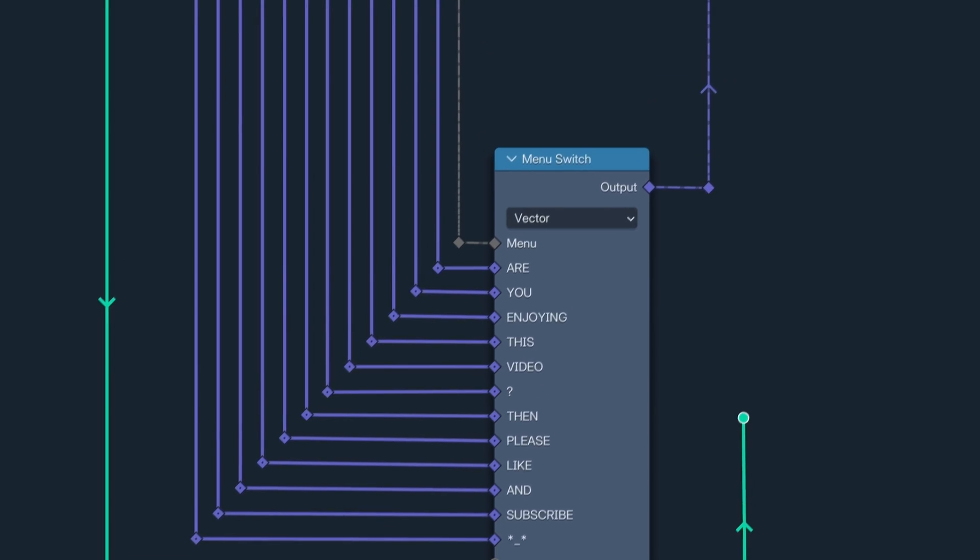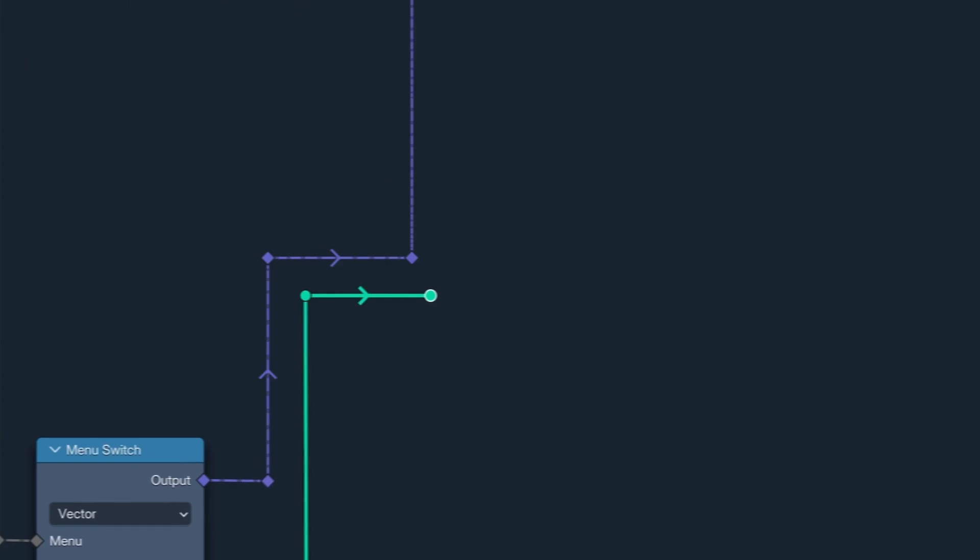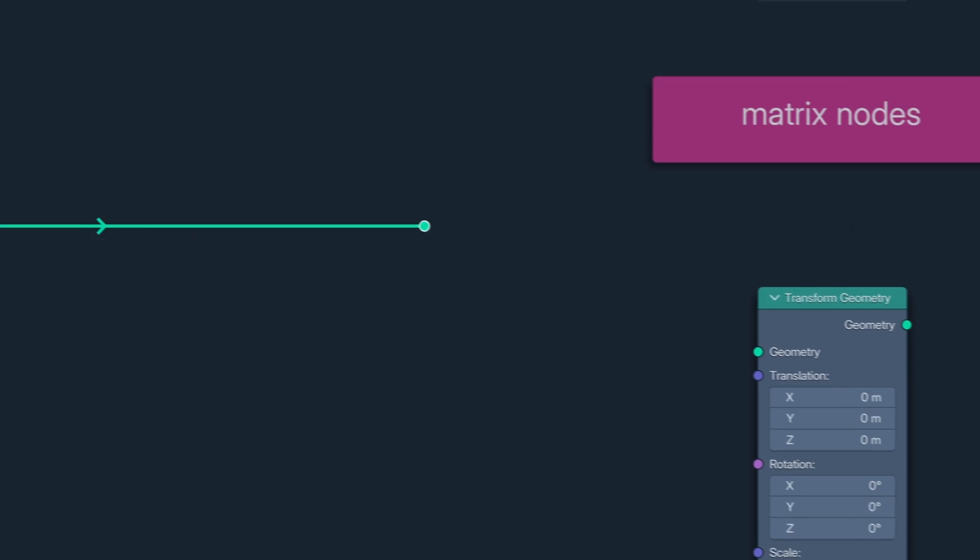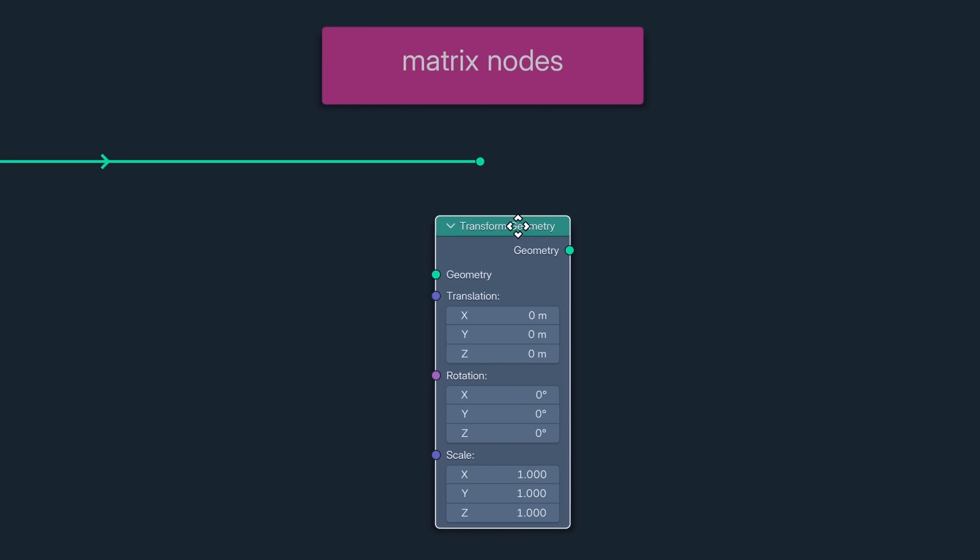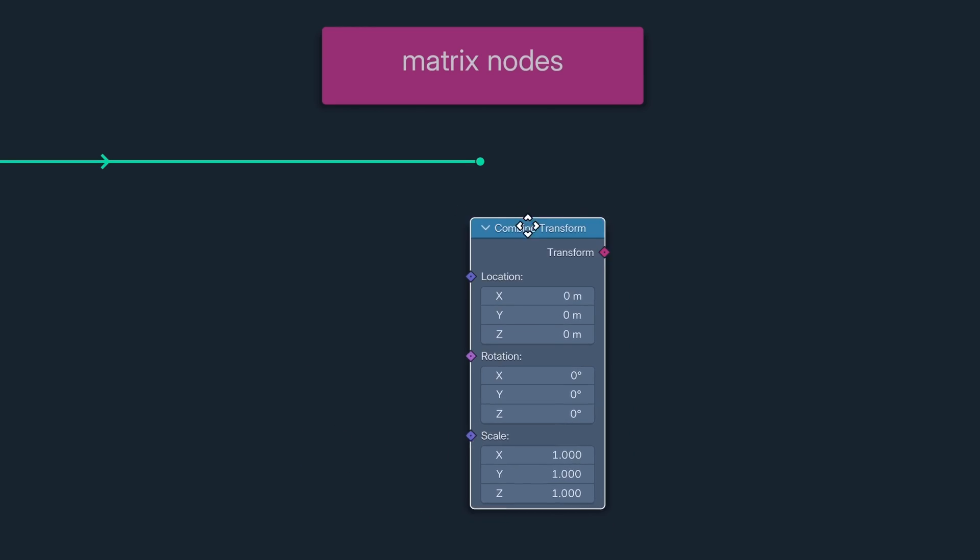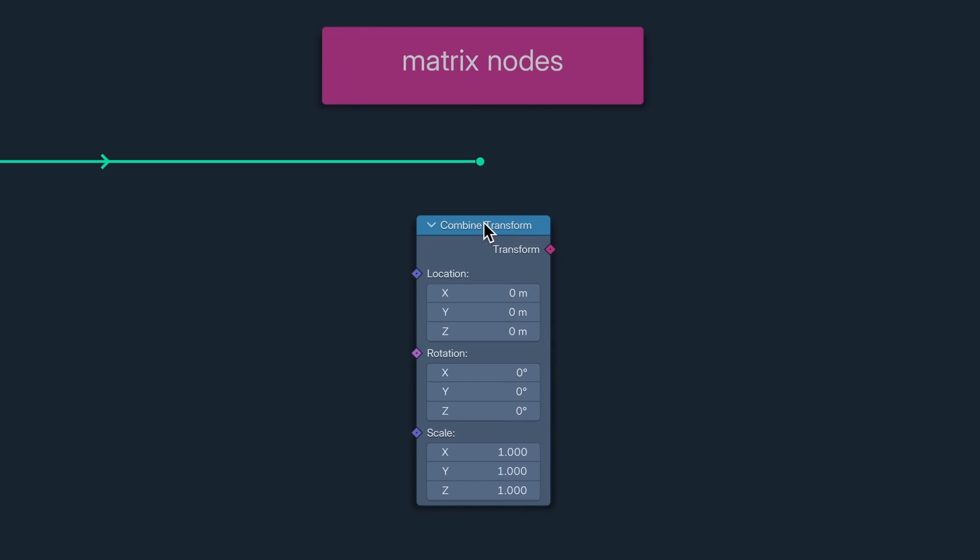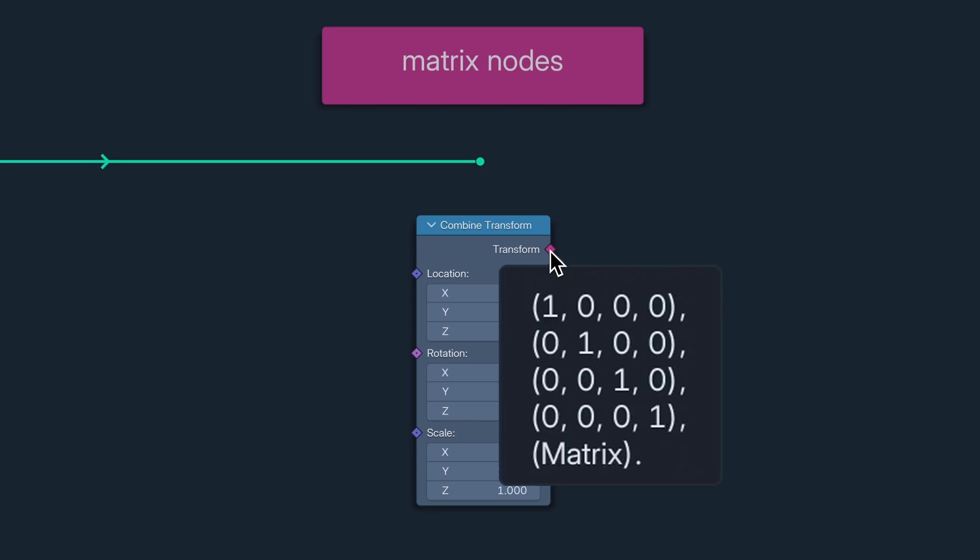And now we come to a full suite of new nodes, the Matrix nodes. We all understand transformation data being stored as three separate attributes: translation, rotation and scale. Well, now we can store all three of them on one attribute, the Transform attribute.